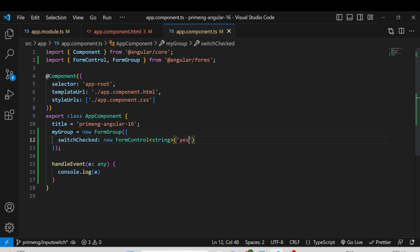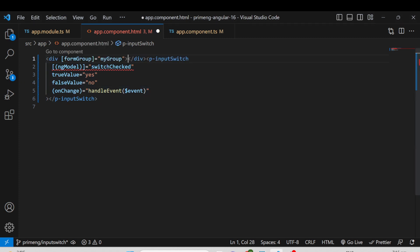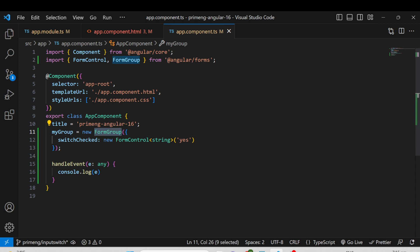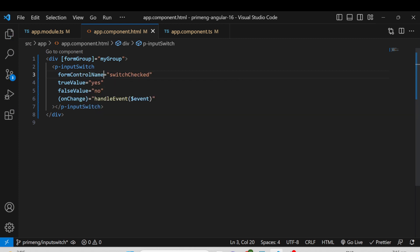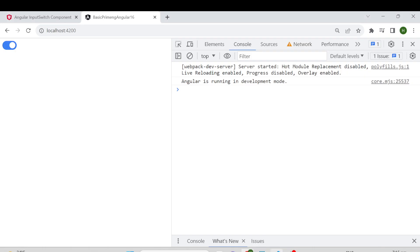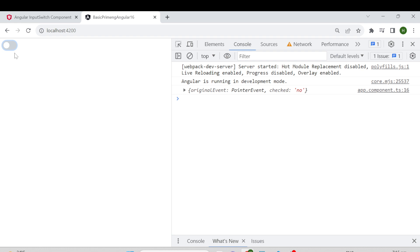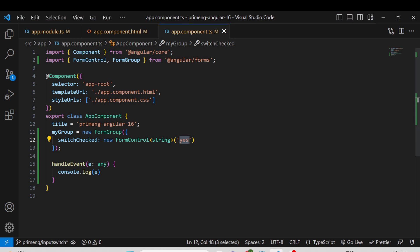In the HTML, wrap the InputSwitch in a div or form element and bind the FormGroup using formGroup directive with your group variable name. Then instead of ngModel, use formControlName on the p-inputswitch element. By default it shows 'yes', which means the switch is on. You can toggle it and the onChange event also shows the checked value as 'no' or 'yes'. This is how you implement InputSwitch using the Reactive Forms module.